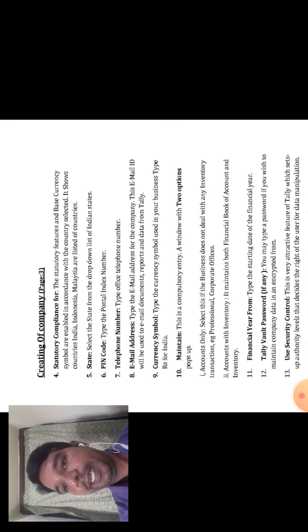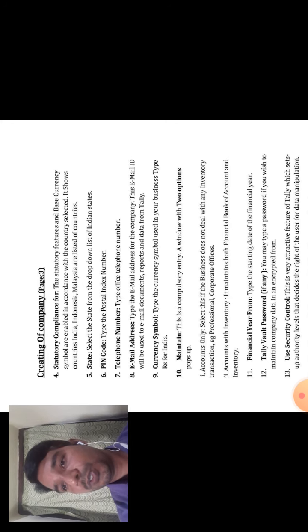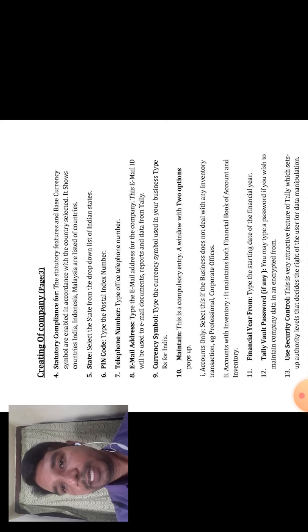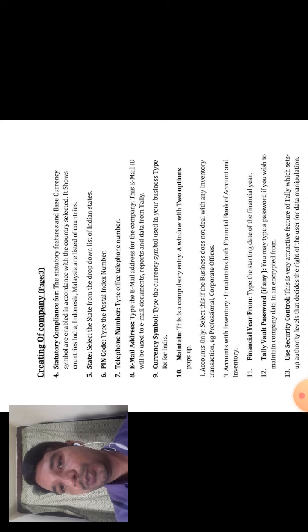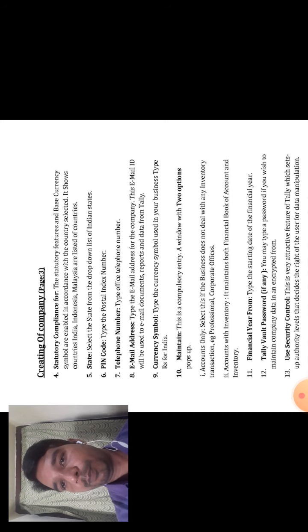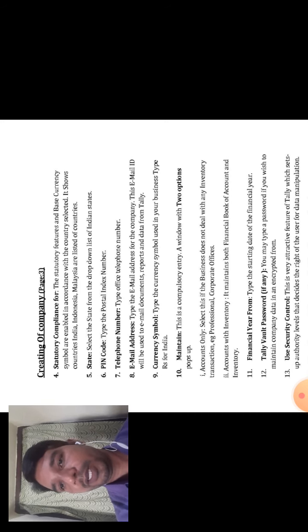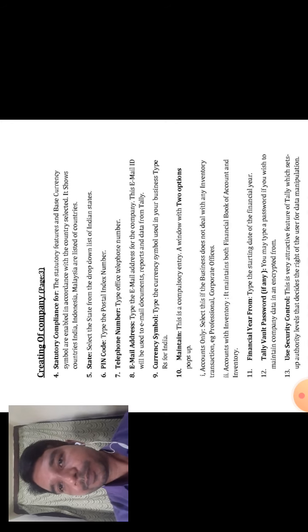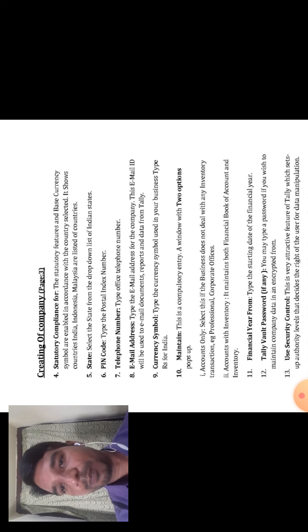The eighth option is Email Address. You can write the email address of the company. Type the email address for the company. This email ID will be used to email documents, reports, and data from Tally. You can enter the email ID, and the data will be saved in the Create Company options.